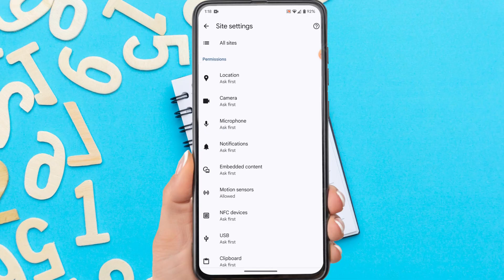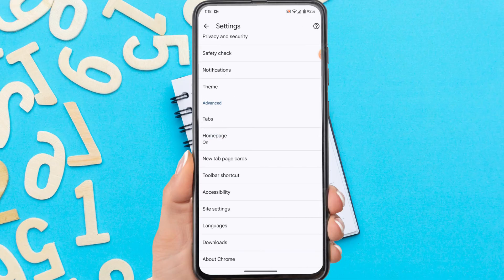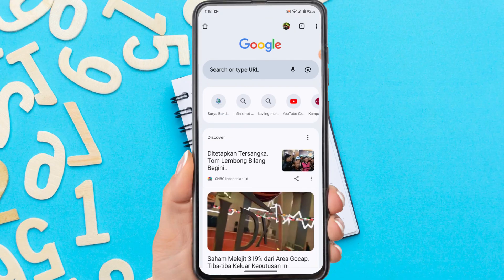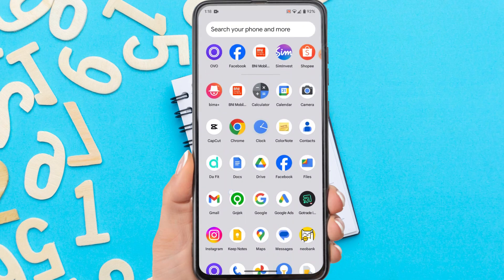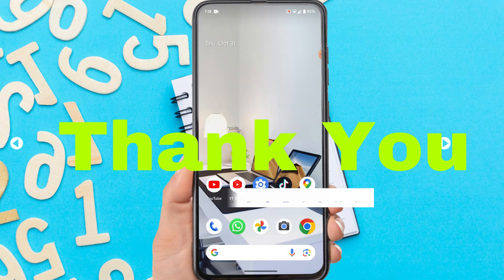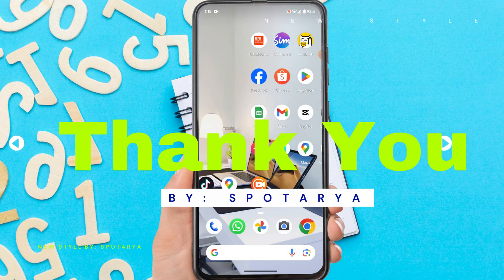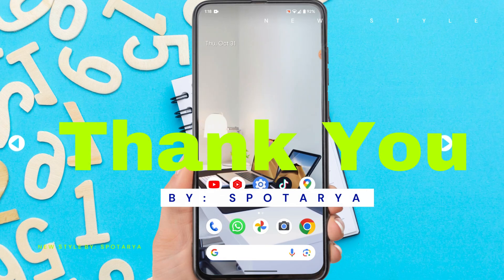That's a tutorial on how to fix camera not working in Google Chrome on your Android. I hope this method can solve your camera problem on Chrome. See you in the next video. Thank you.